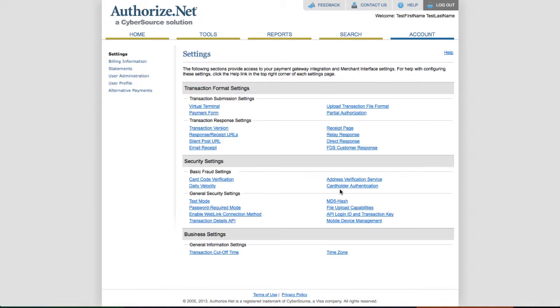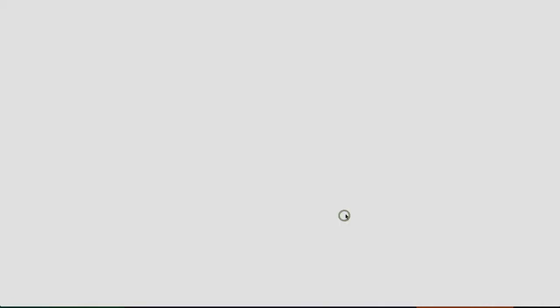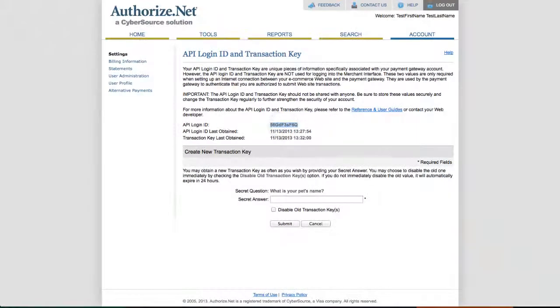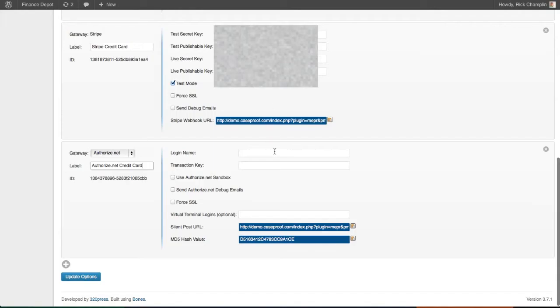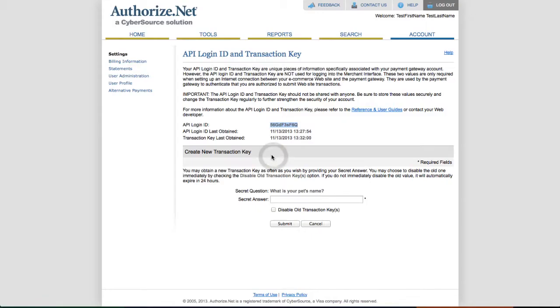First off, the API login ID and transaction key can be found here. So you just copy and paste it back in there.